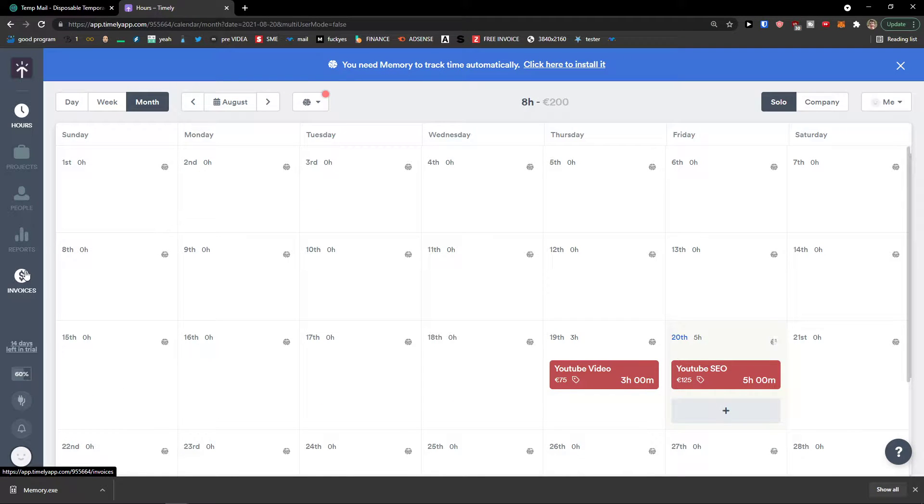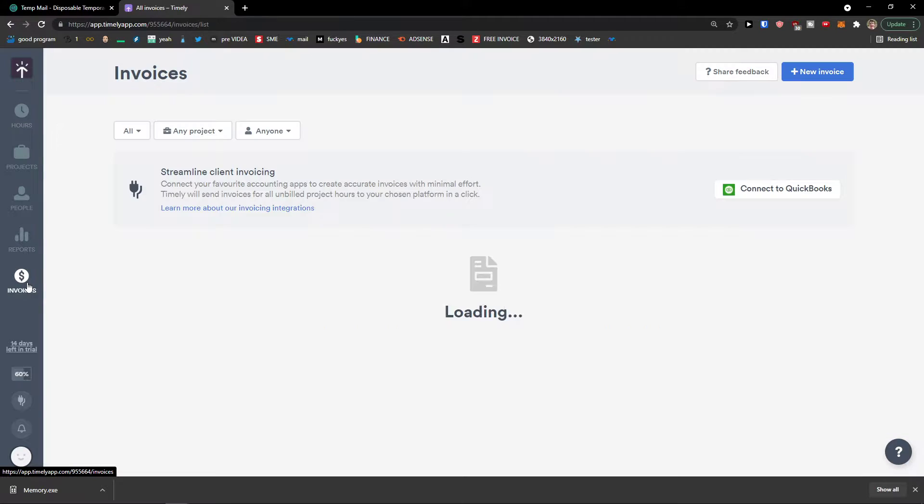And when we have it, the last thing that I want to show you is how you can simply click on invoices and create an invoice.